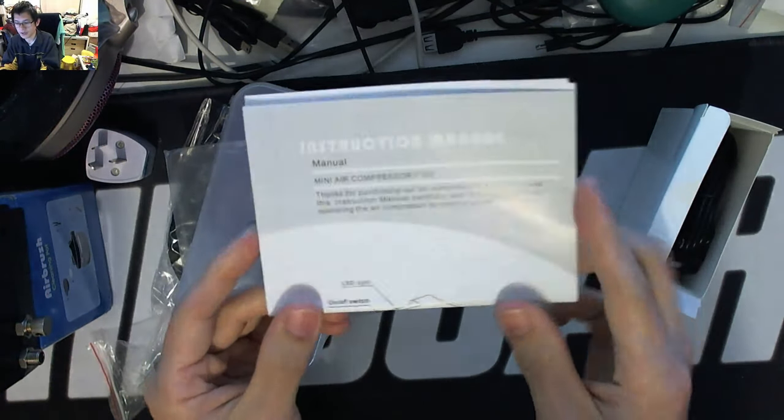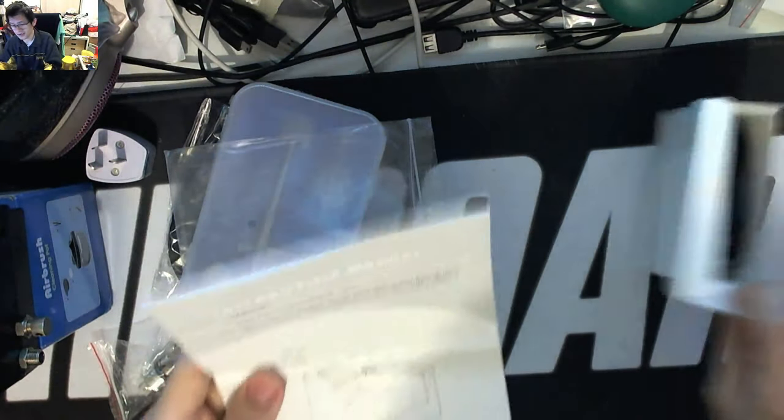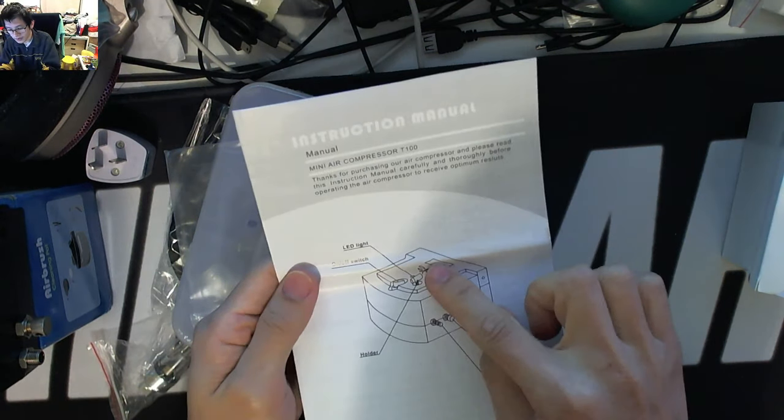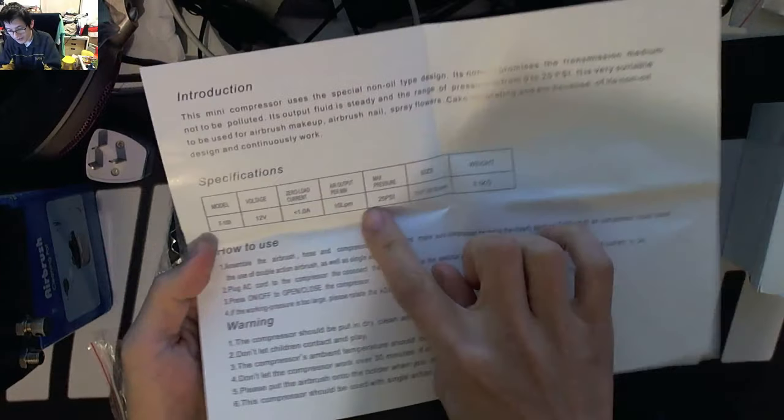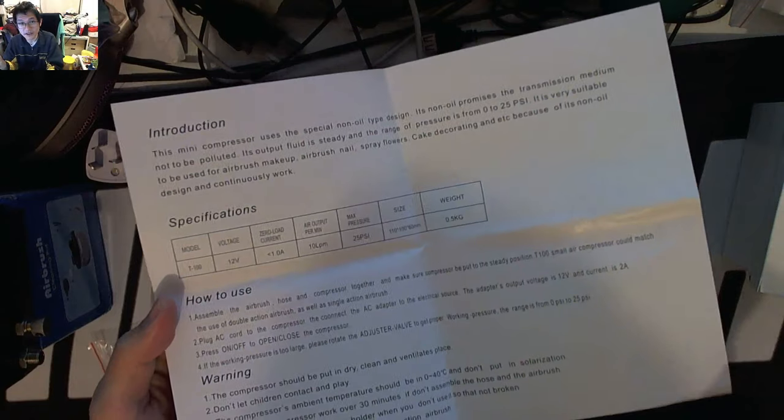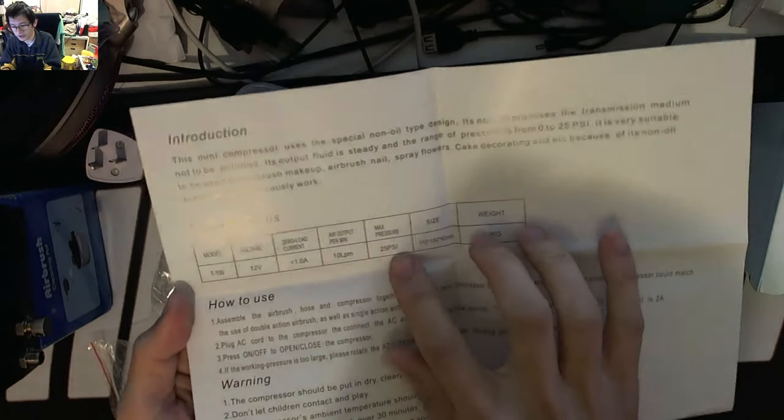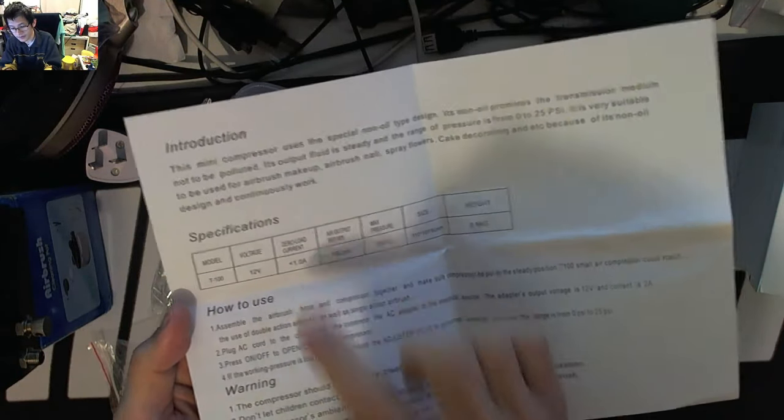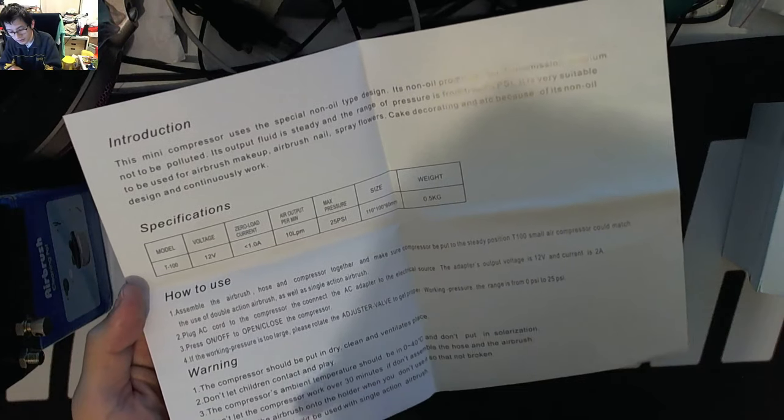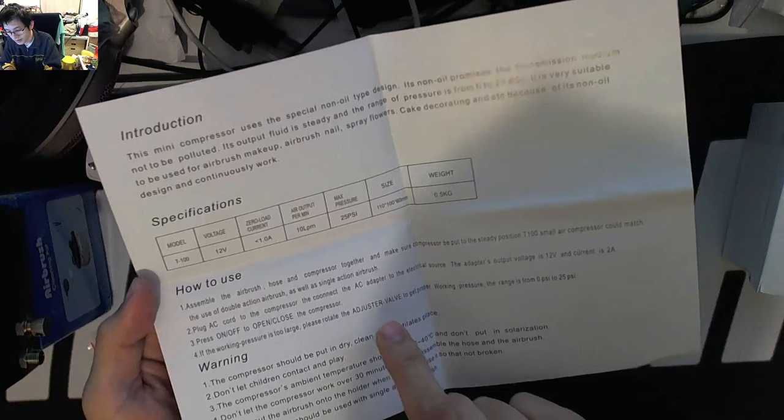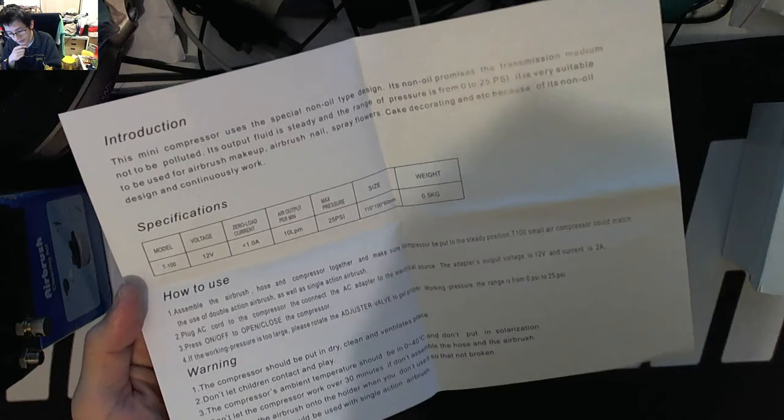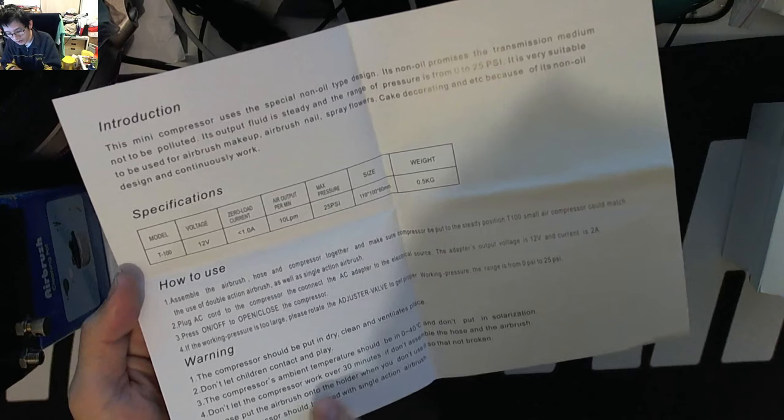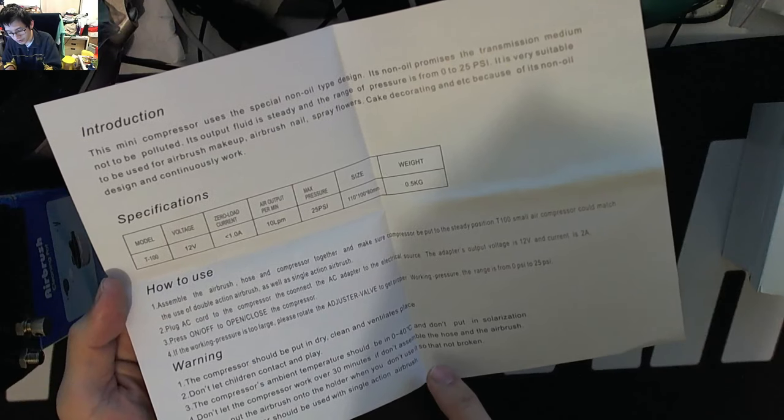Manual - mini air compressor T100. LED light, on-off switch, holder, outlet and adjustment valve. It tells me the air output is 10 liters per minute, whereas we saw on the webpage it said 13 liters per minute, so there's a bit of discrepancy going on there. Max pressure is still 25 psi, it's 12 volts and it's less than 1 amp so it shouldn't overload anything in particular. Assemble the parts together, put it in a steady position. Don't let it run for more than 30 minutes. The compressor should be used with a single action airbrush.